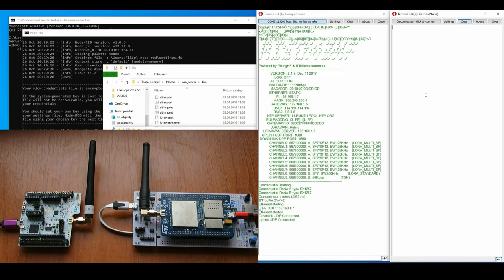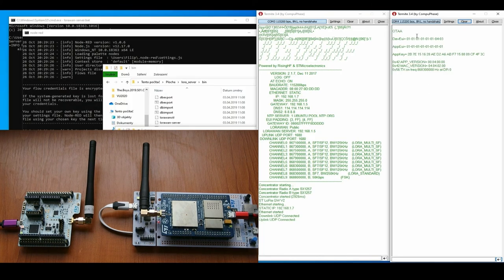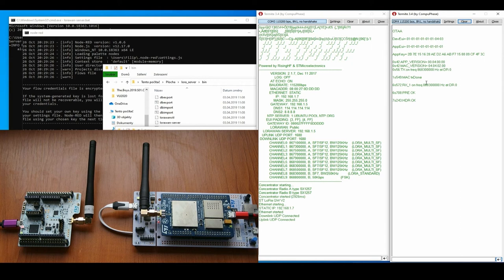When I connect with the console application I will see what the hardware is doing. It is attempting to connect to my server. Now it has joined.